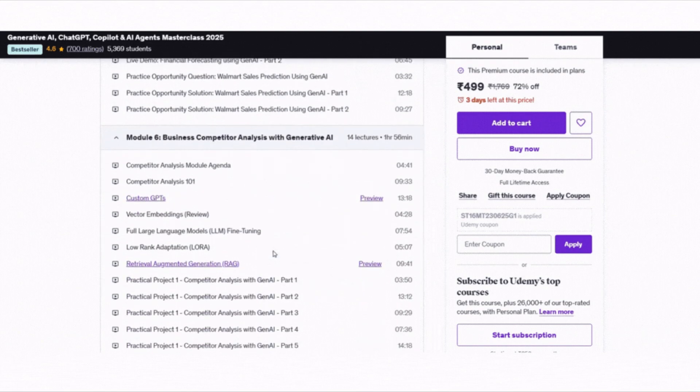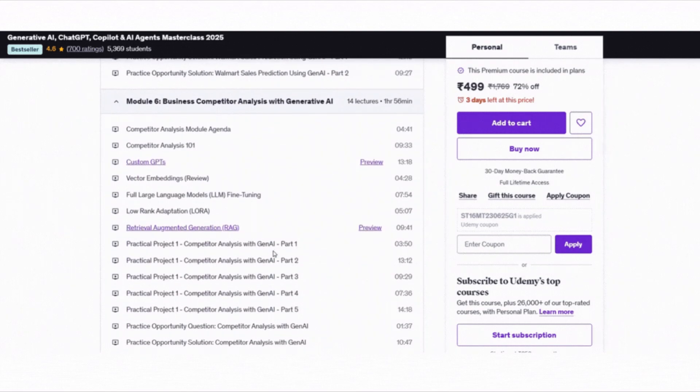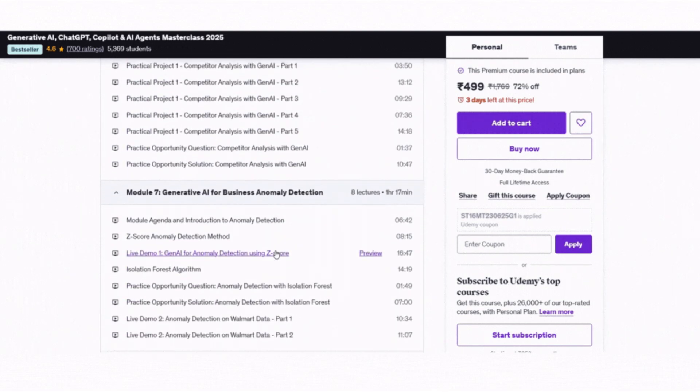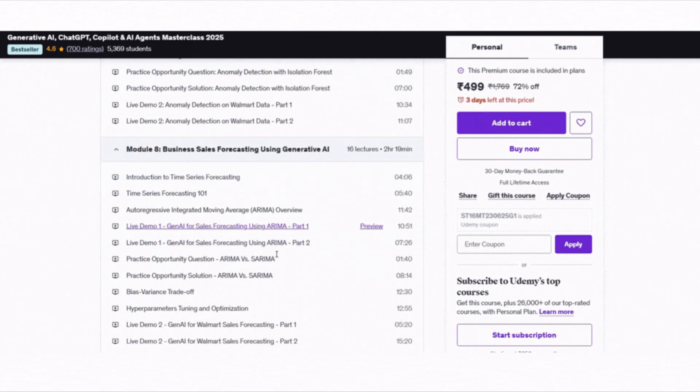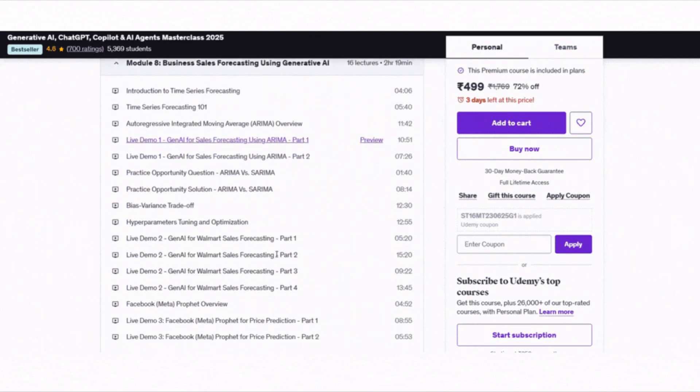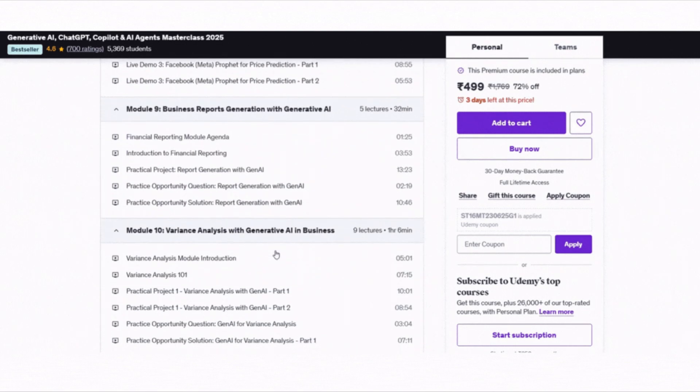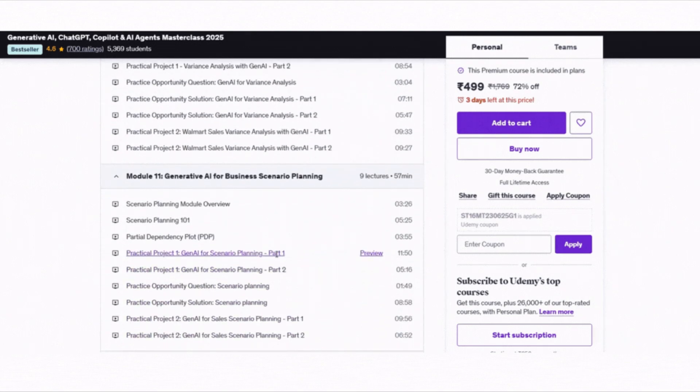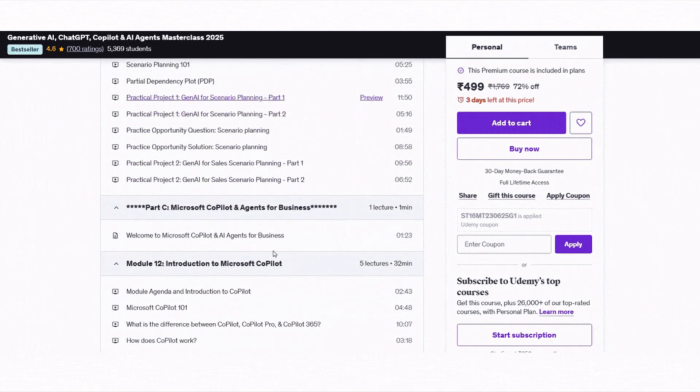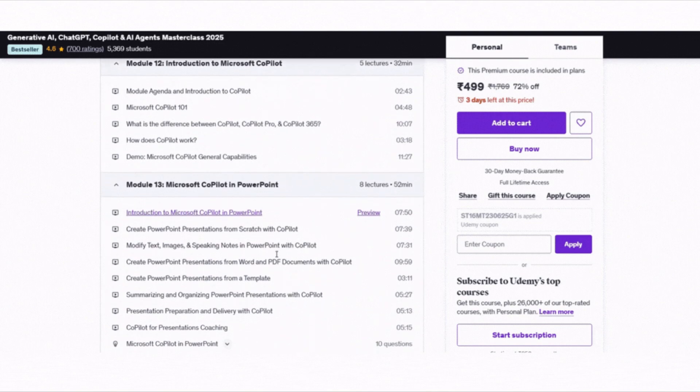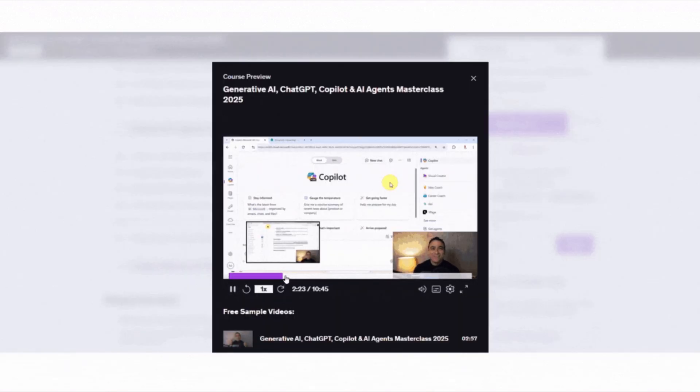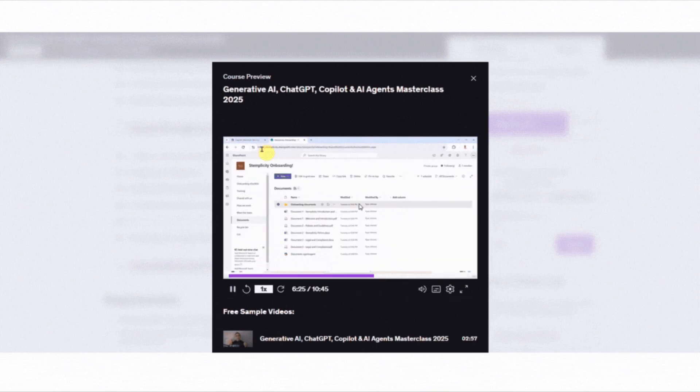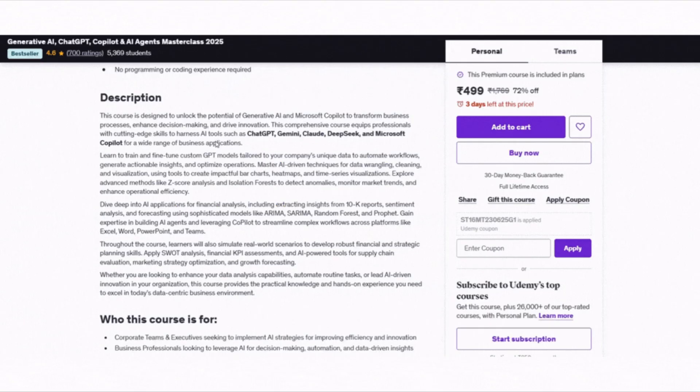You will learn how to automate everyday work like creating reports, writing emails, making presentations and analyzing data using AI tools. It even teaches you how to build AI agents, use financial models like ARIMA and PROPHET and do things like data cleaning, SWOT analysis and forecasting with AI. The course comes with 21 hours of video, real-world projects and step-by-step lessons. You don't need any coding experience to start, everything is explained in a beginner-friendly way.